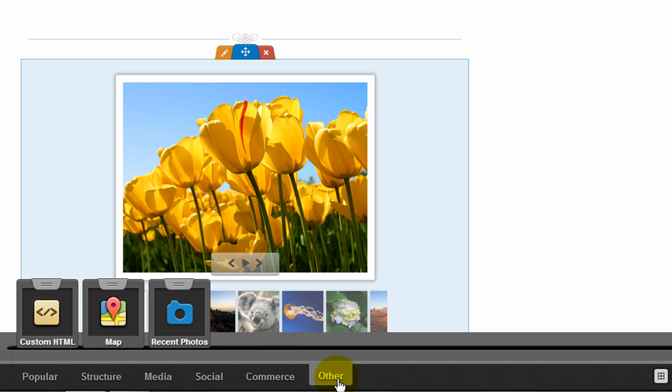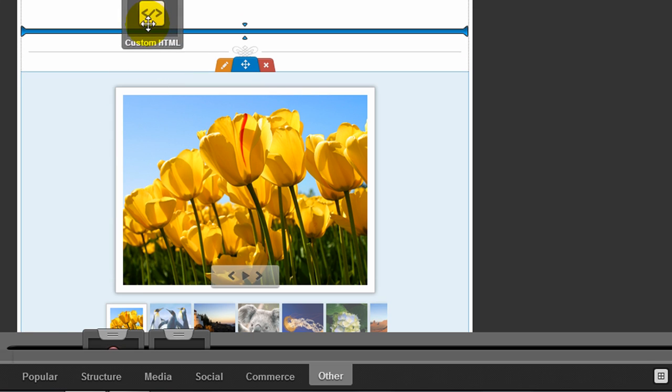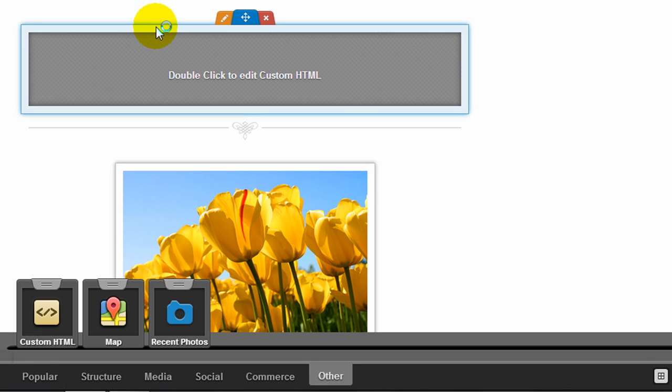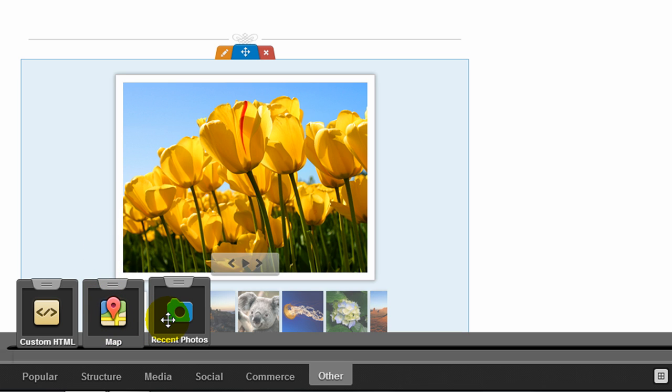For commerce, they give you the ability to add PayPal buttons. And under the other category, they give you custom HTML, which allows you to just add any HTML code into your website as an element. And then maps and photos, which we've already seen.